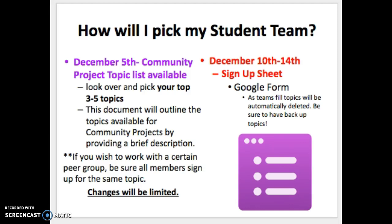So how do you pick your team? Next week, on December 5th, the community project topic list will be available, posted on the Service as Action webpage under a new tab titled Community Project, with topics and brief explanations listed. Pick your top 3 to 5 choices, because once topic groups reach max capacity, you can no longer register for that topic. Having multiple choices ready means you won't have to re-scan mid-registration. If you want to work with specific peers, collaborate on which topic to choose and pick the same top choices — hopefully you'll end up in the same group. Once you register, changes will be very limited.